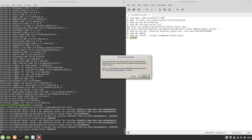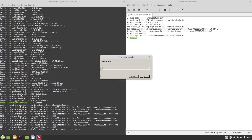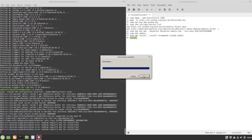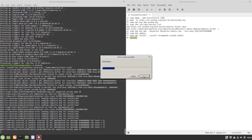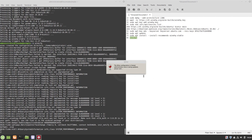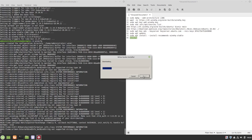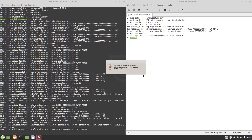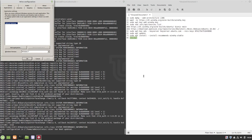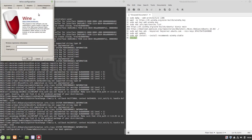Click on Next through the Wine settings manager wizard. Now you can close your Wine settings manager.